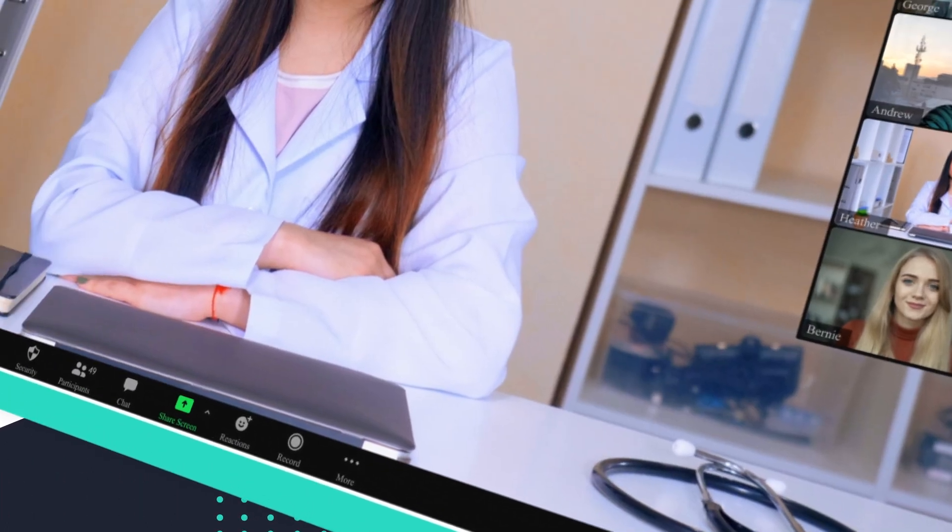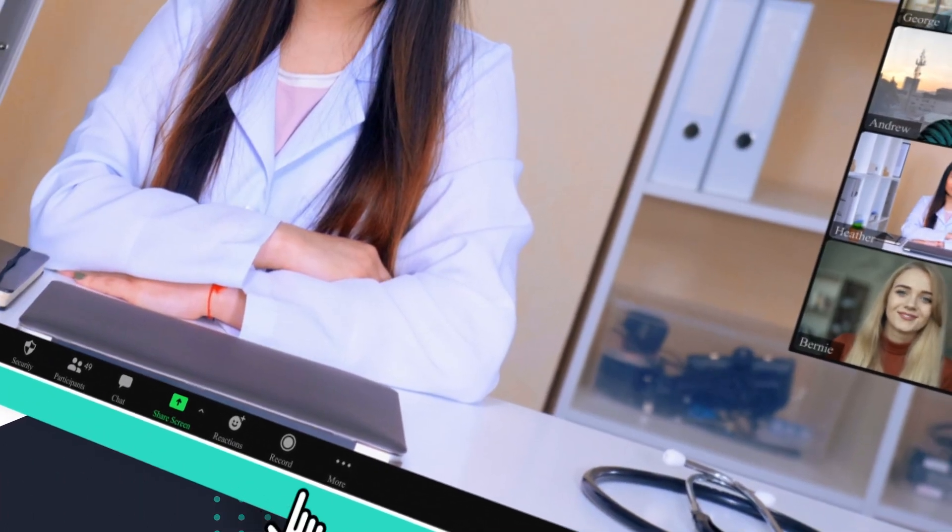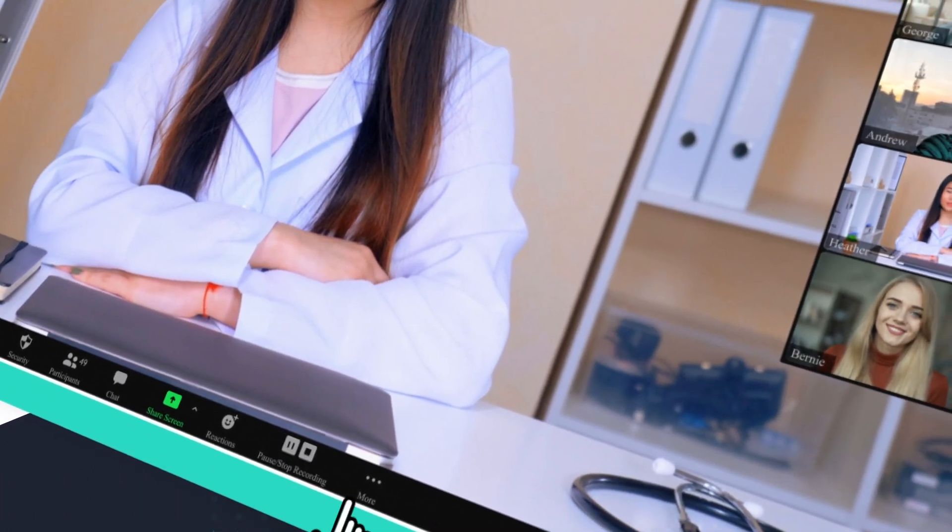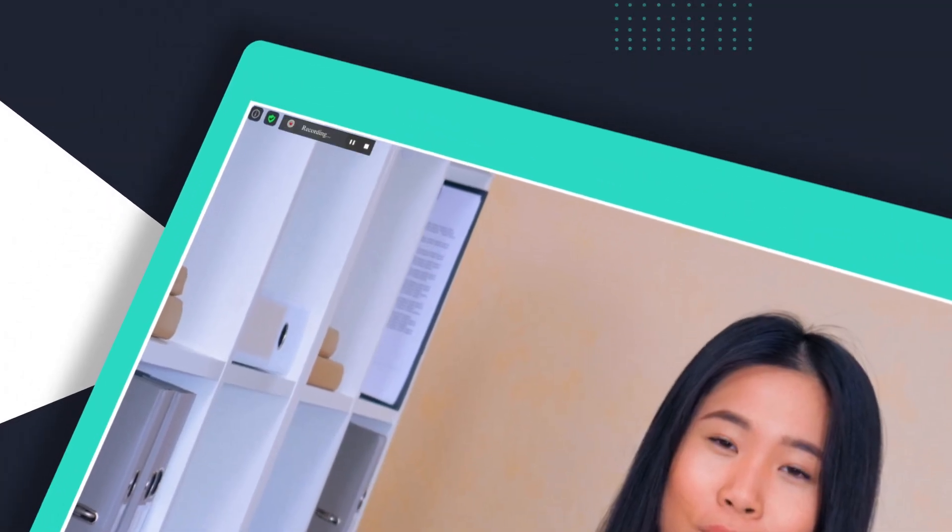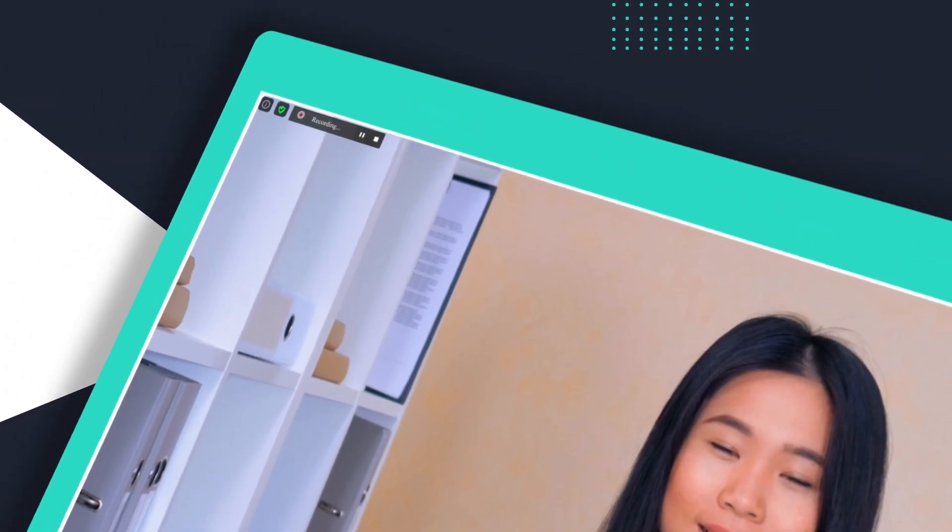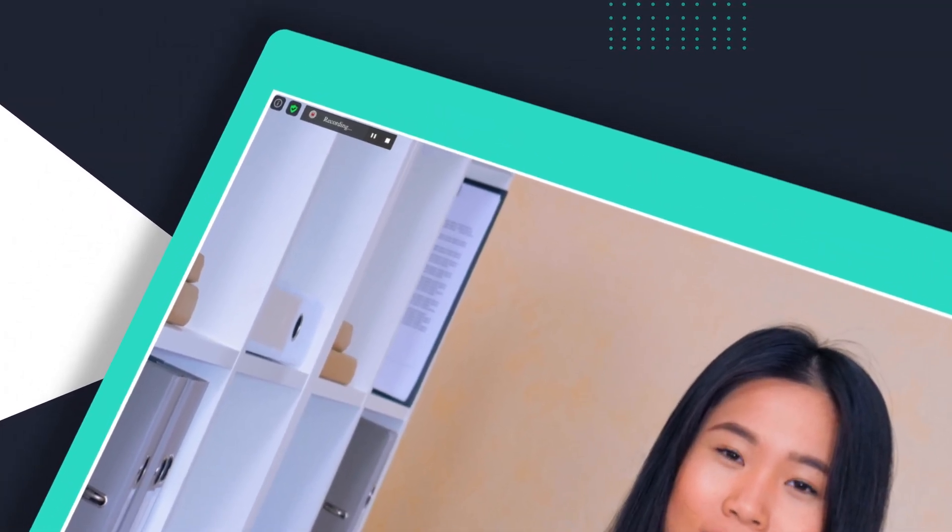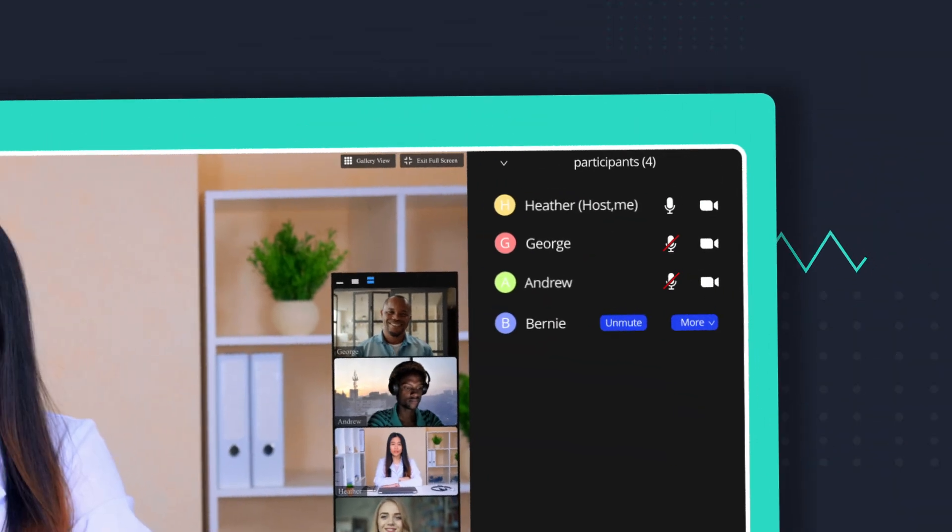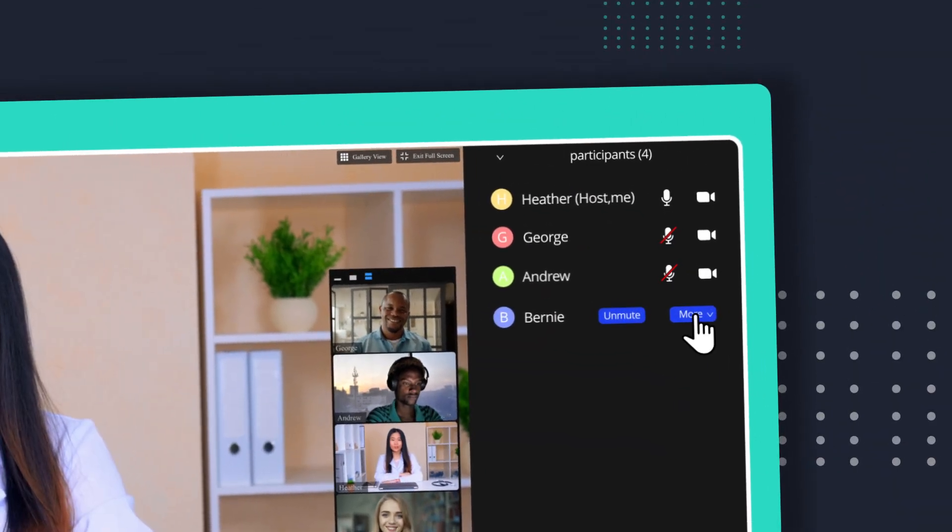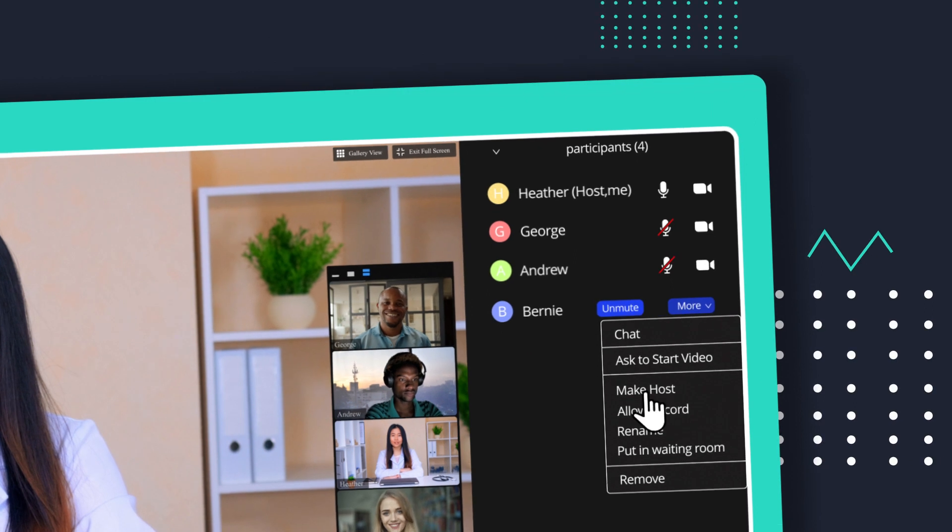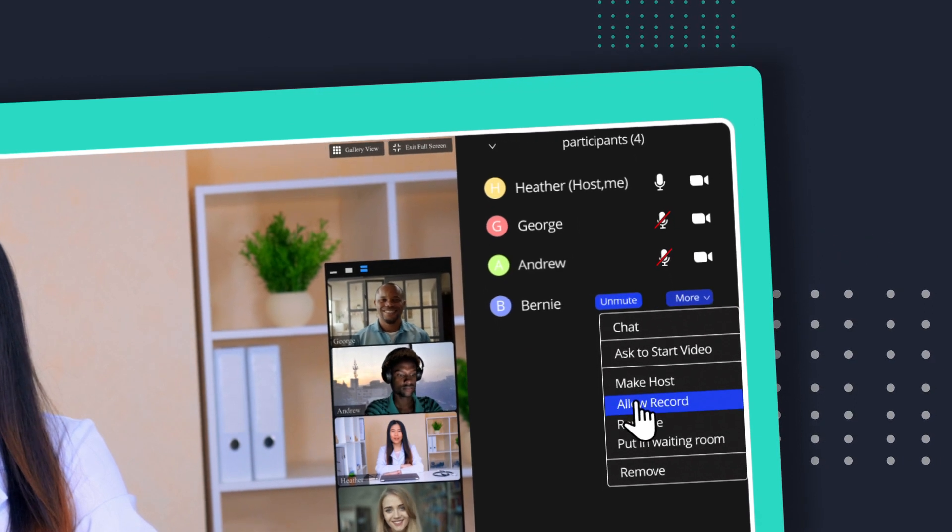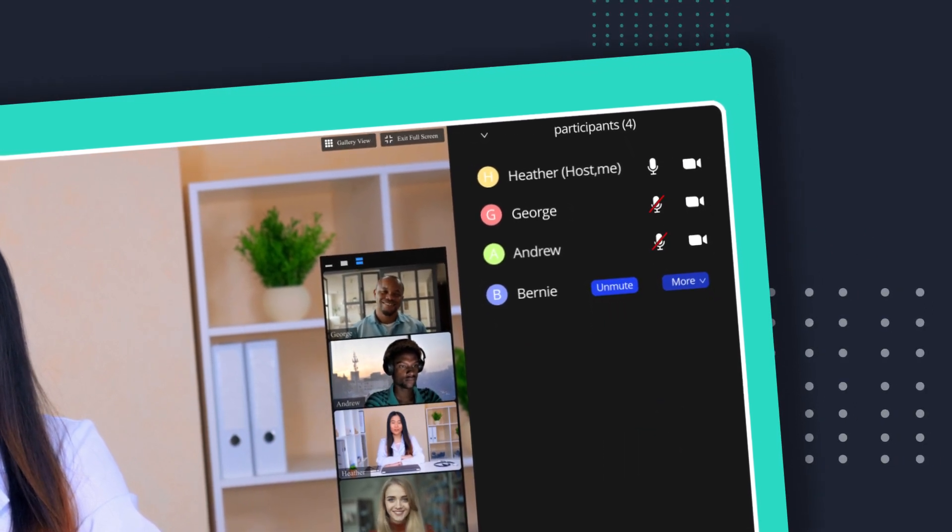As the host, you can record the meeting anytime by clicking the record button on the bottom toolbar. However, as a participant in a meeting, you do need permission from the host.